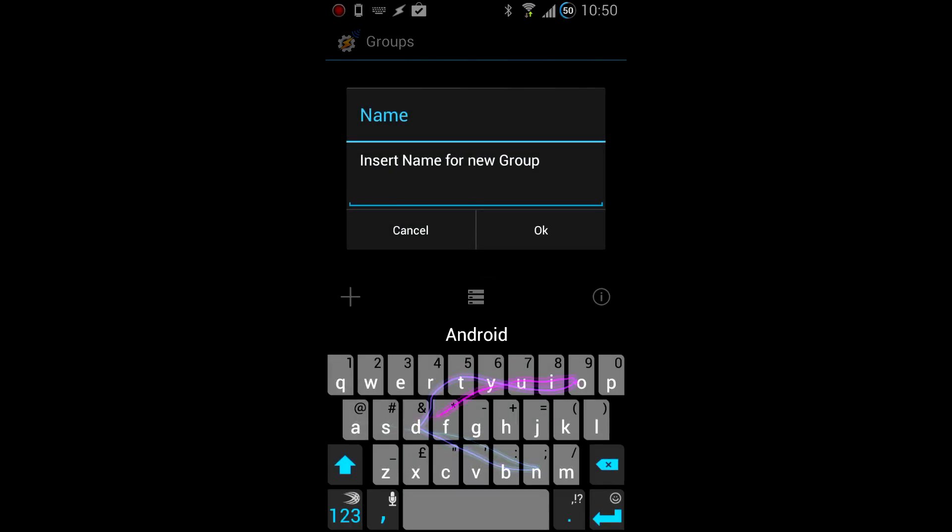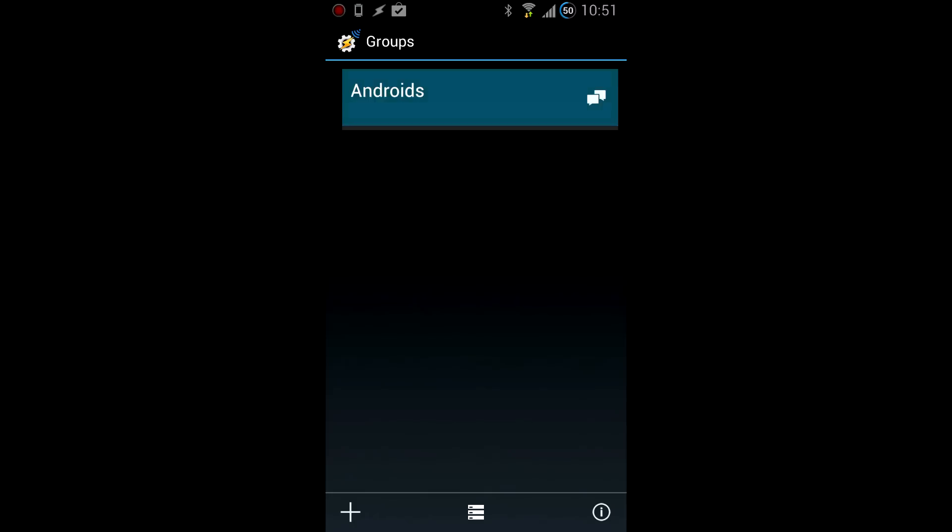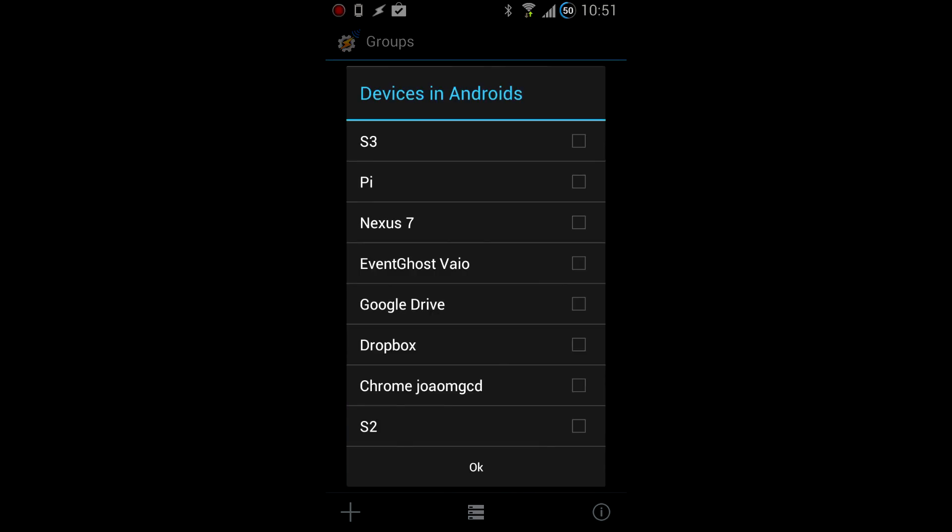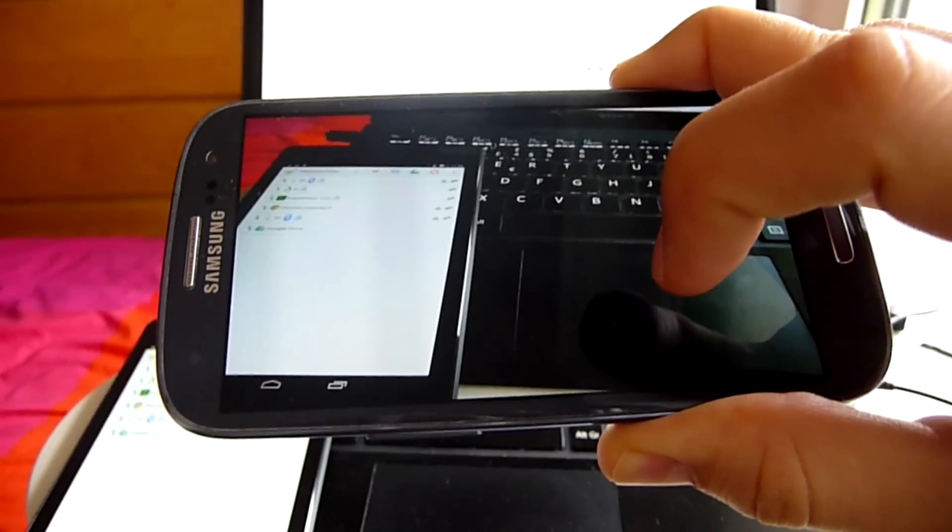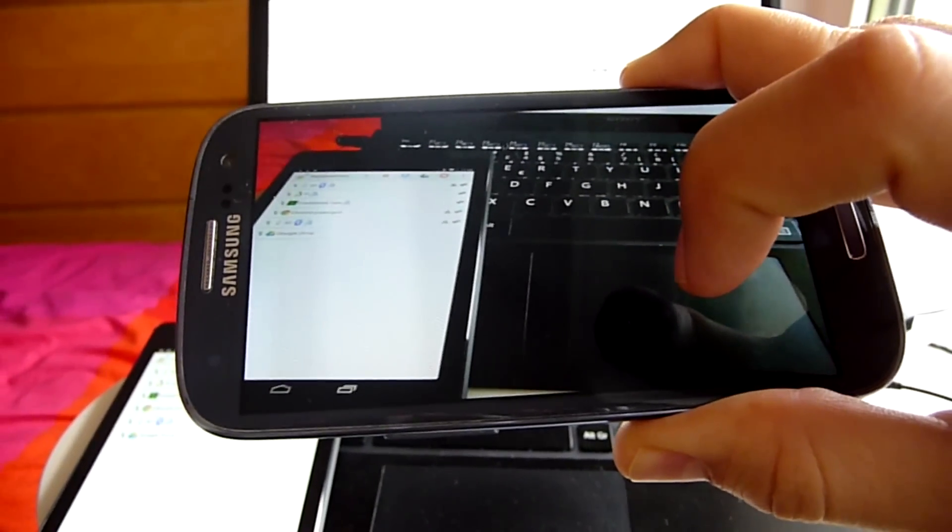Groups. Groups allow you to message multiple devices at the same time. Simply add your devices to a group and then send a message to it. The message will be delivered to all the added devices.